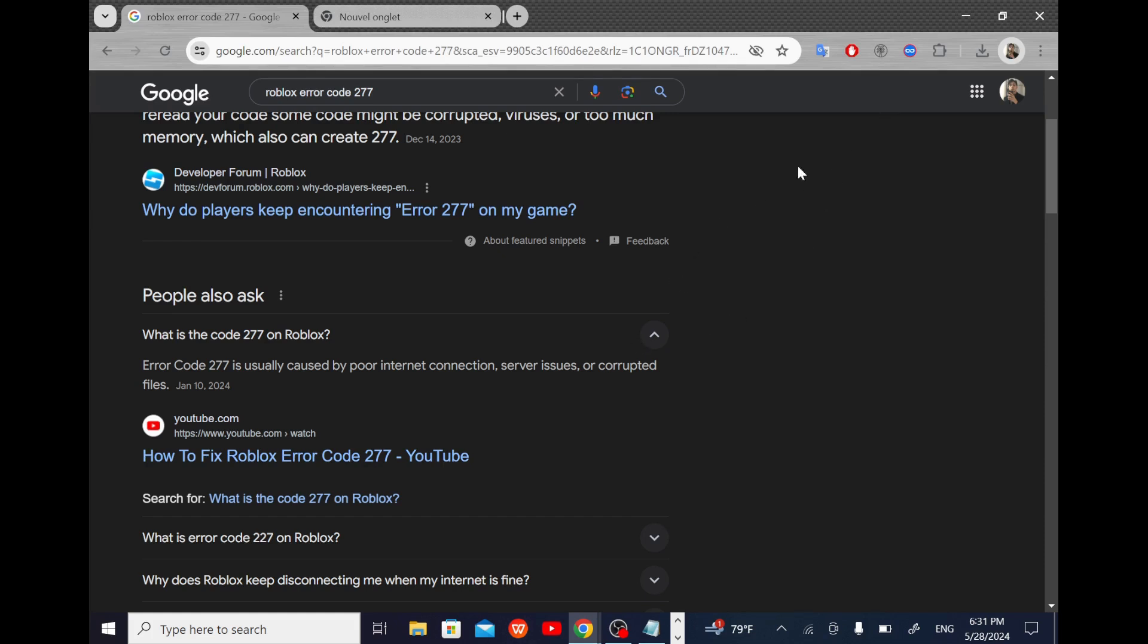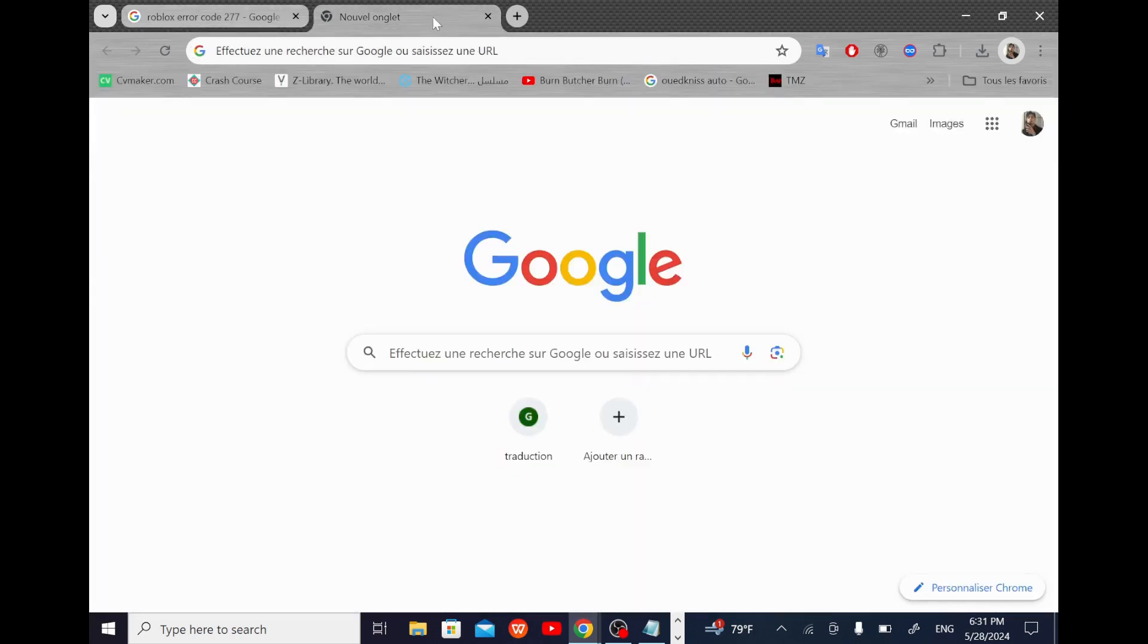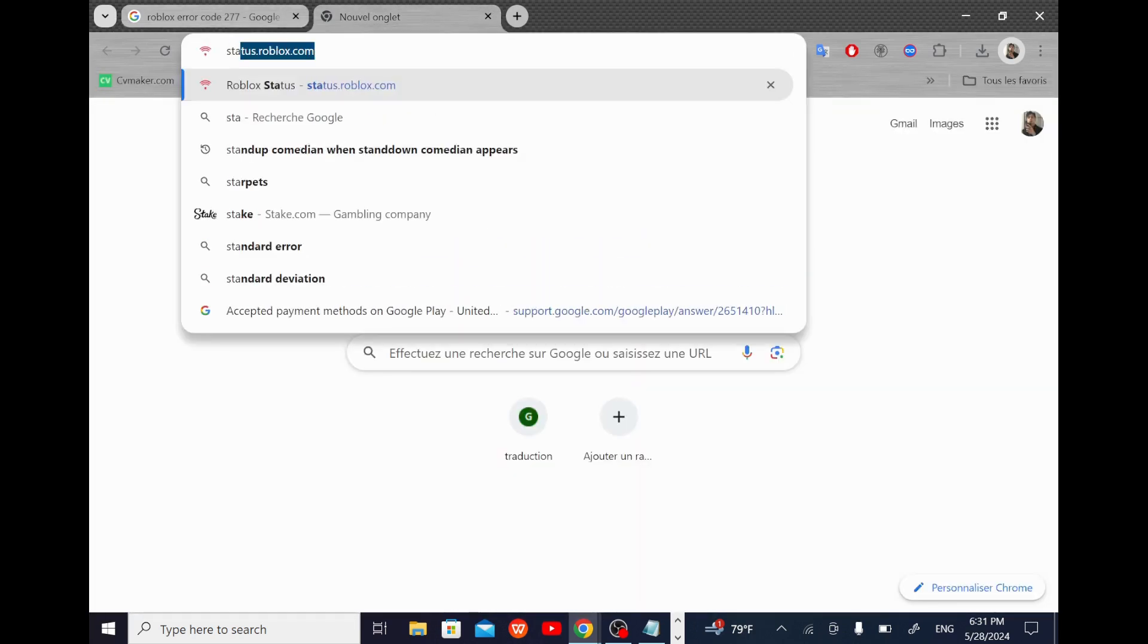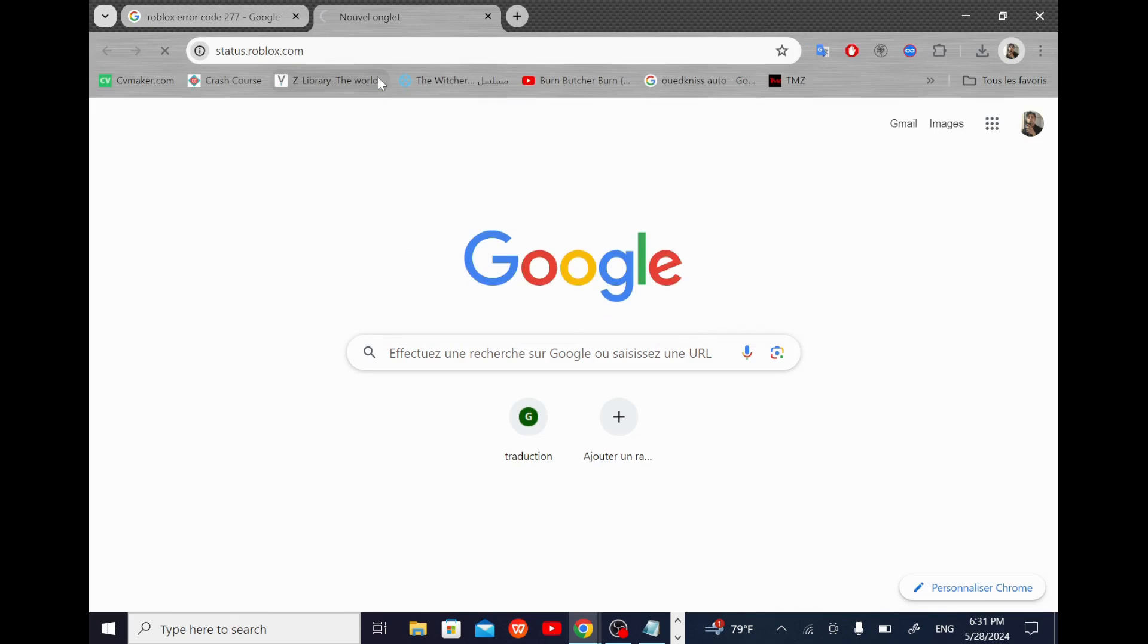The second thing we're going to check is the servers by typing status.roblox.com in Google's search bar.